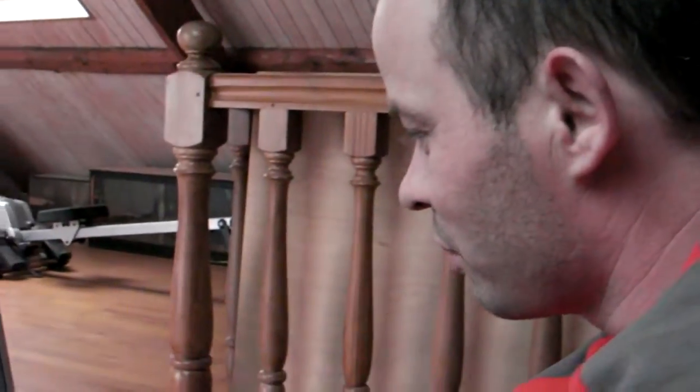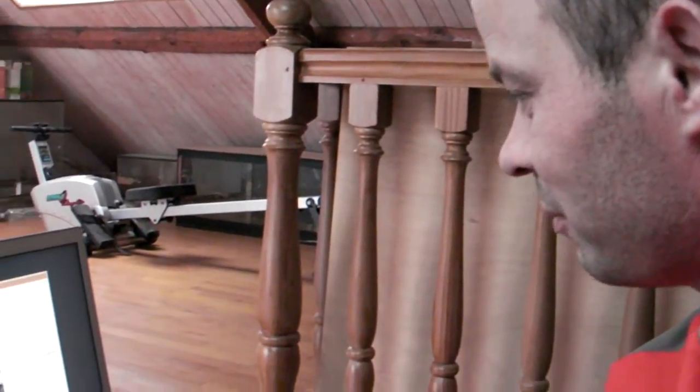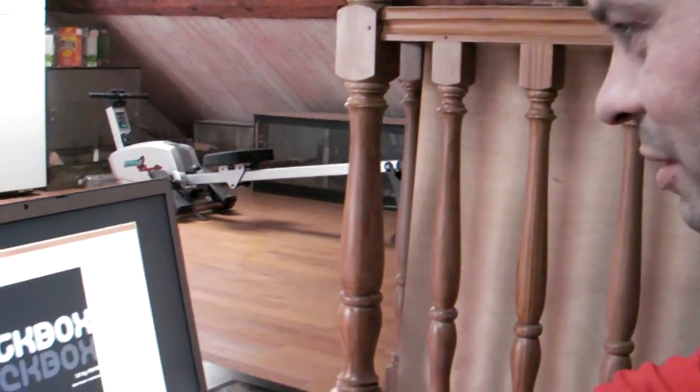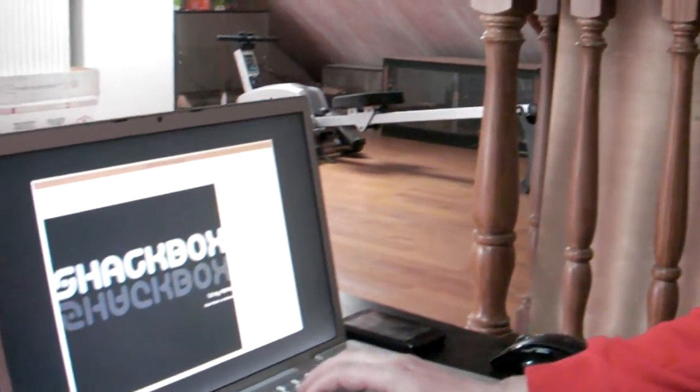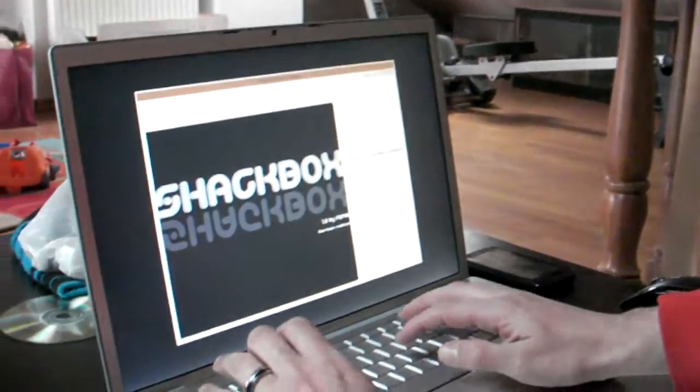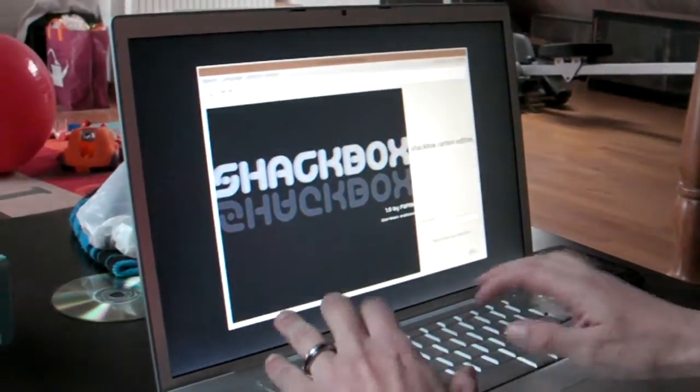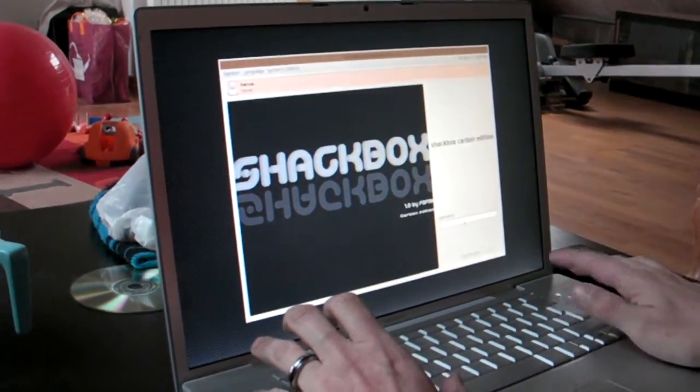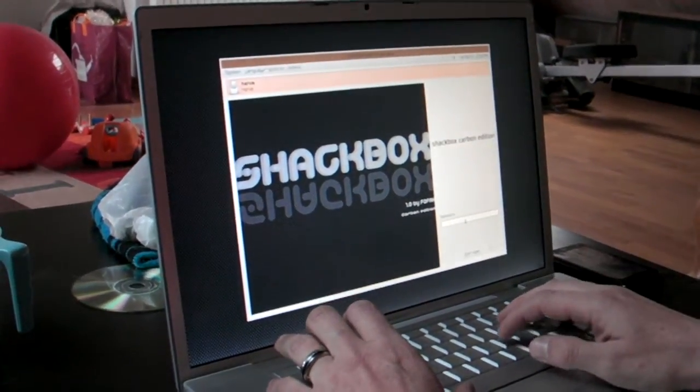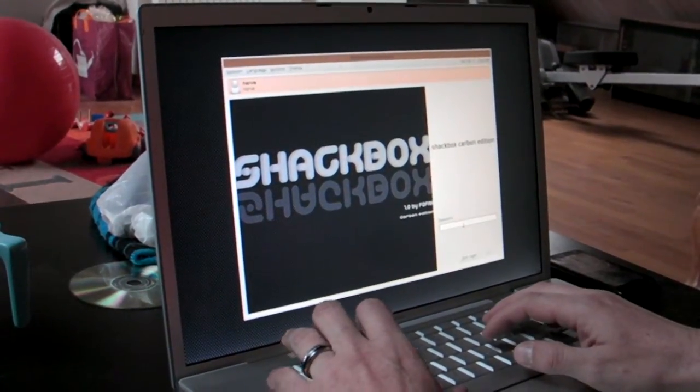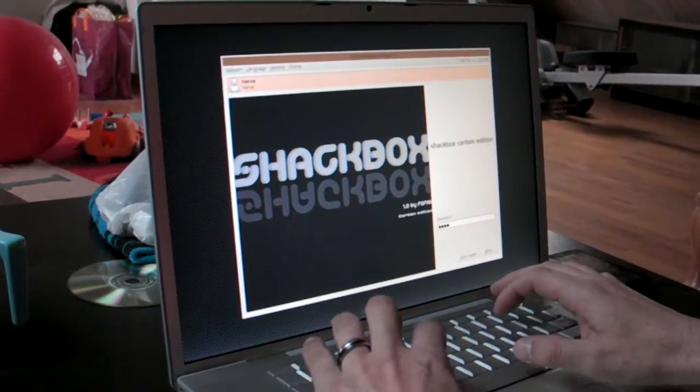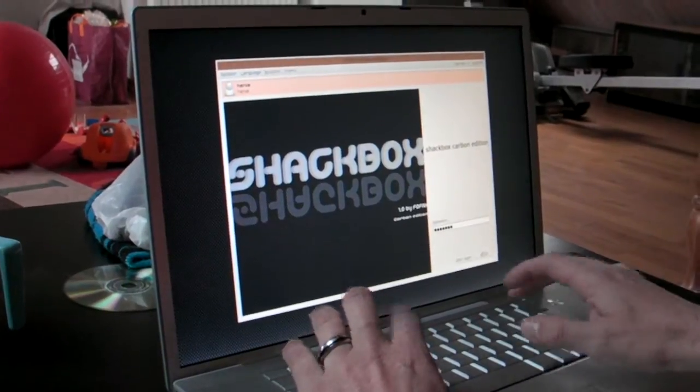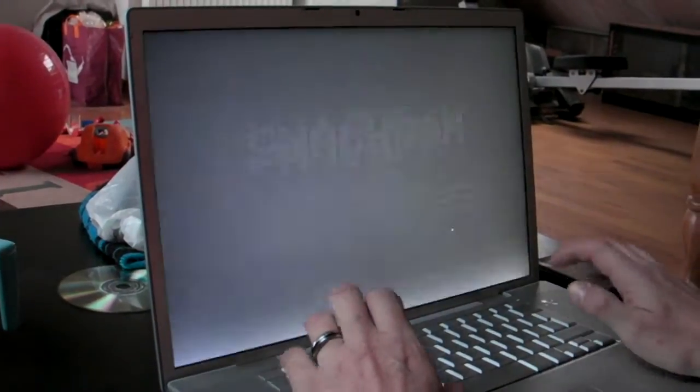Hello, this is a quick video with my friend Thomas about Shackbox running on the Mac. Boot time as usual, Hervé for the username and Shackbox for the password.